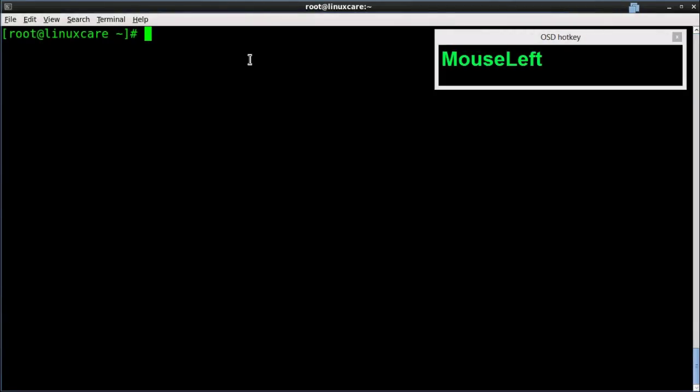Second mode: Command mode. As we discussed earlier, command mode is for modifying text. Let's discuss some of its basic commands — like to copy a line, to copy a word, to paste a line, to delete a line. The rest of the commands can be performed similarly.